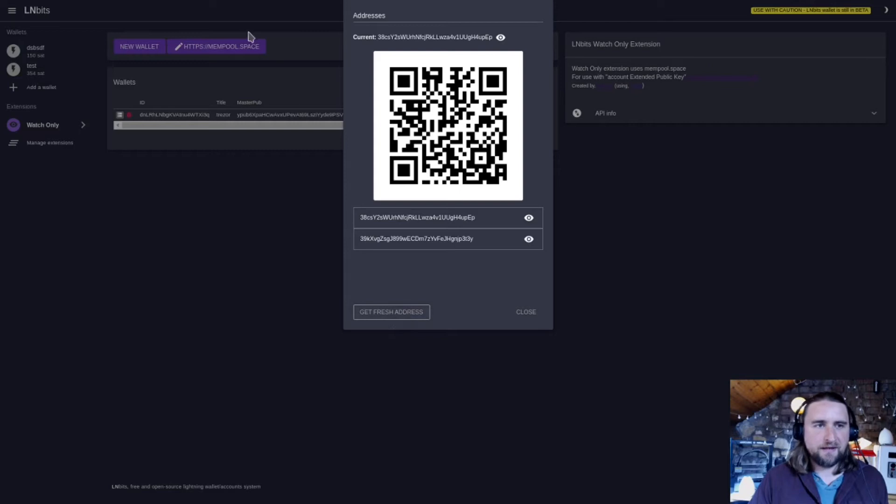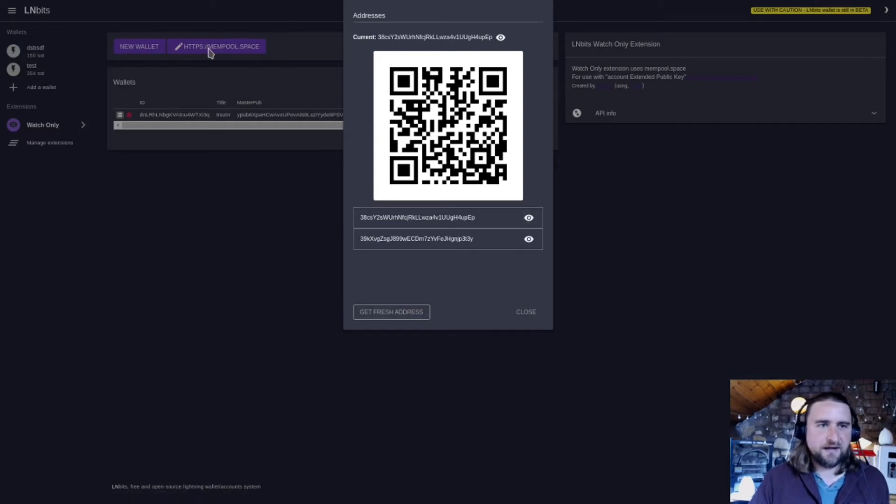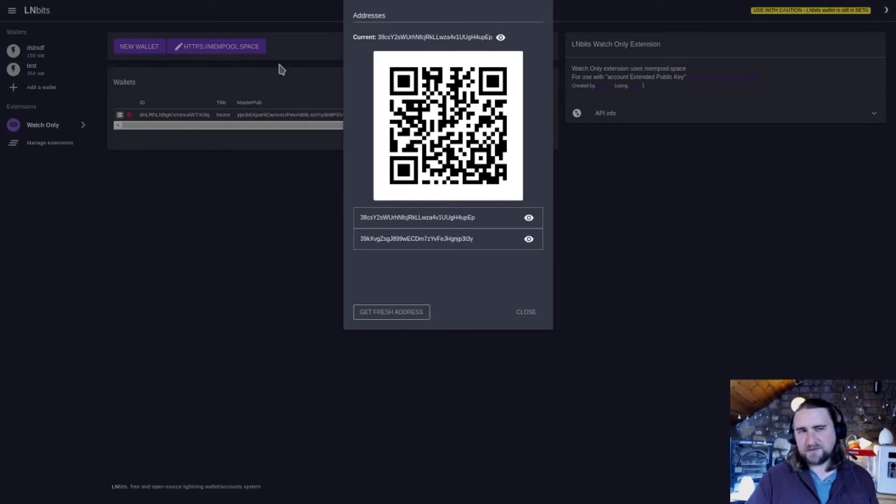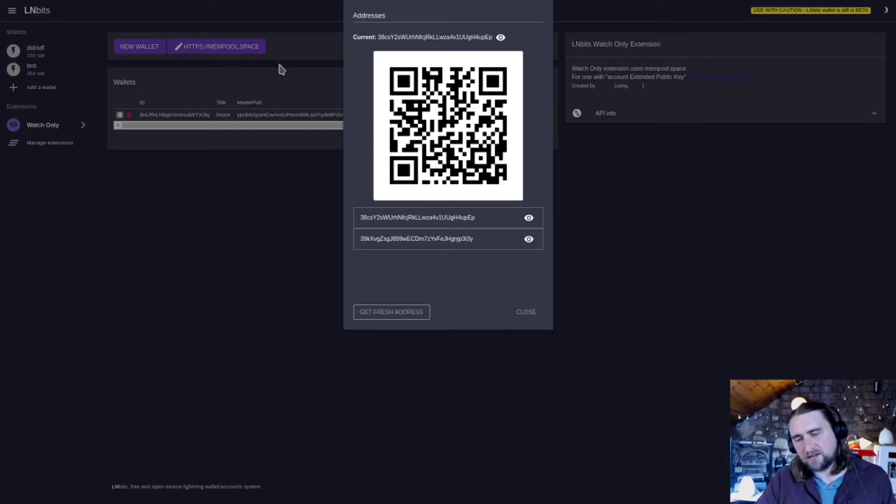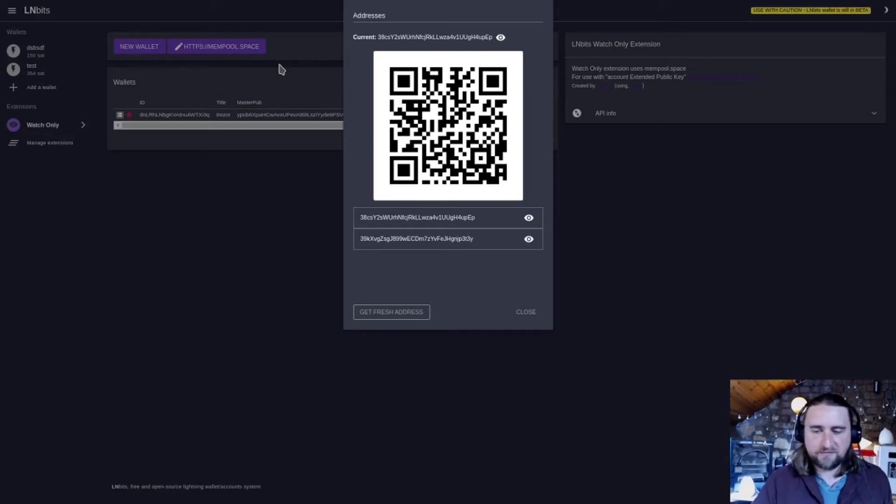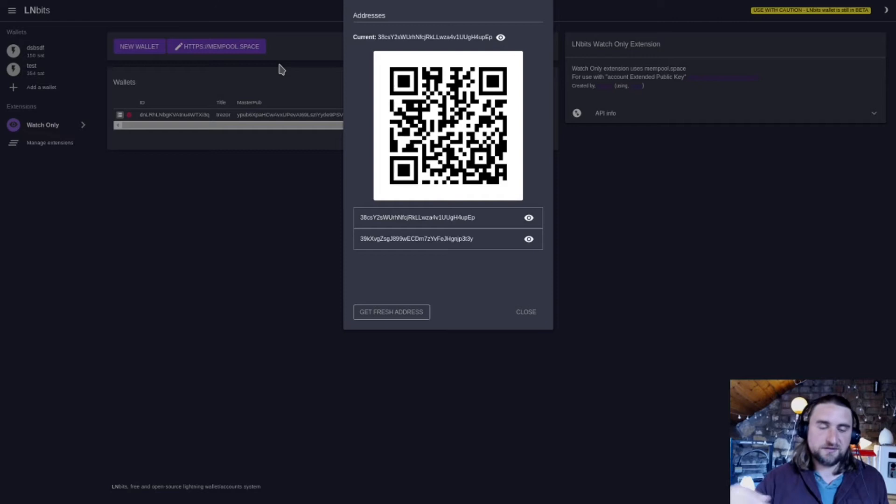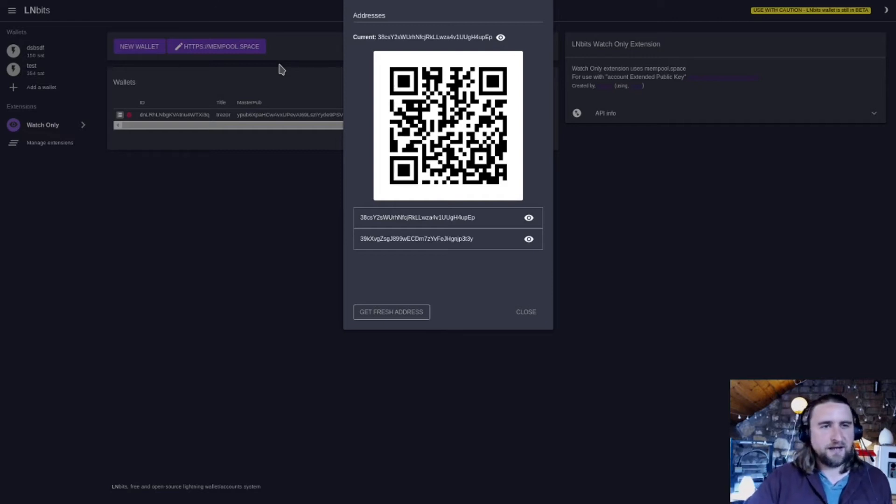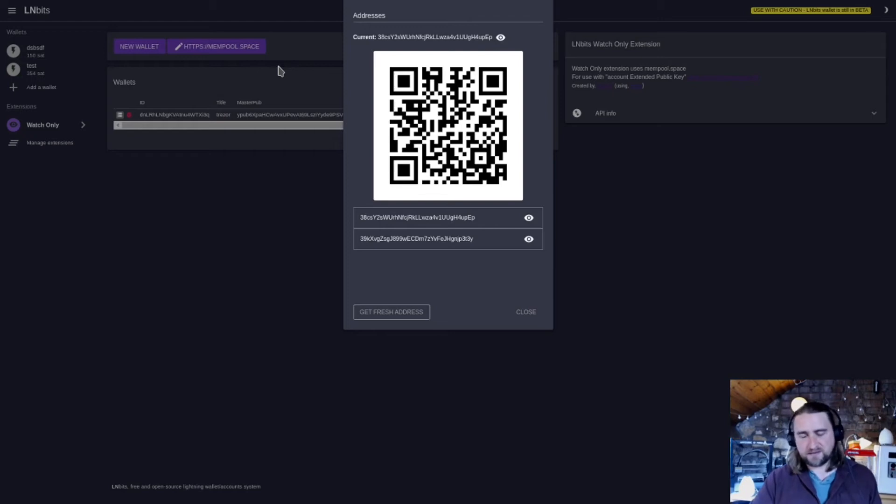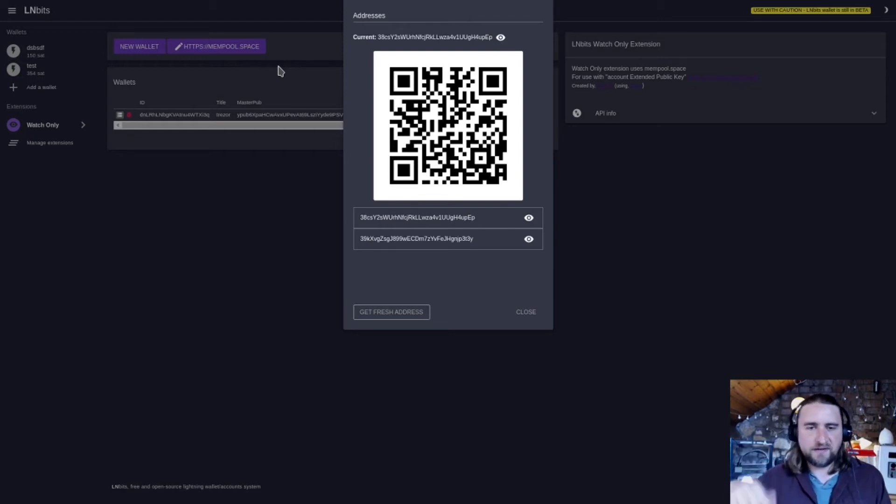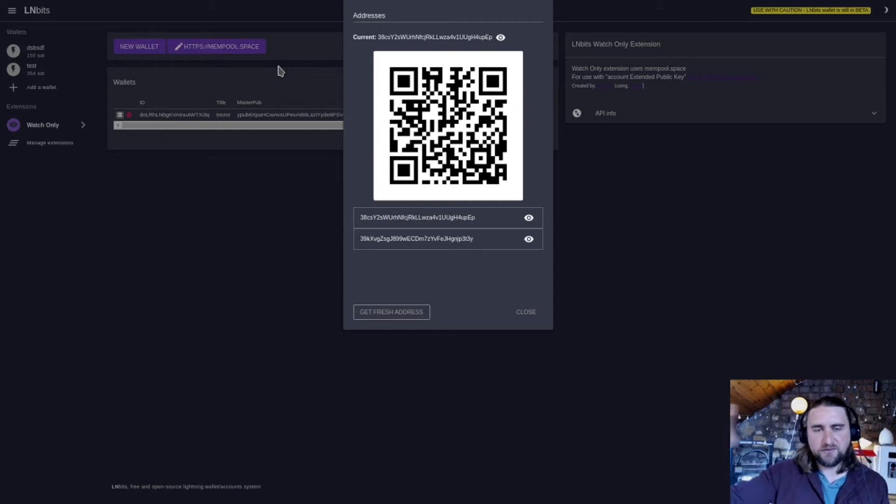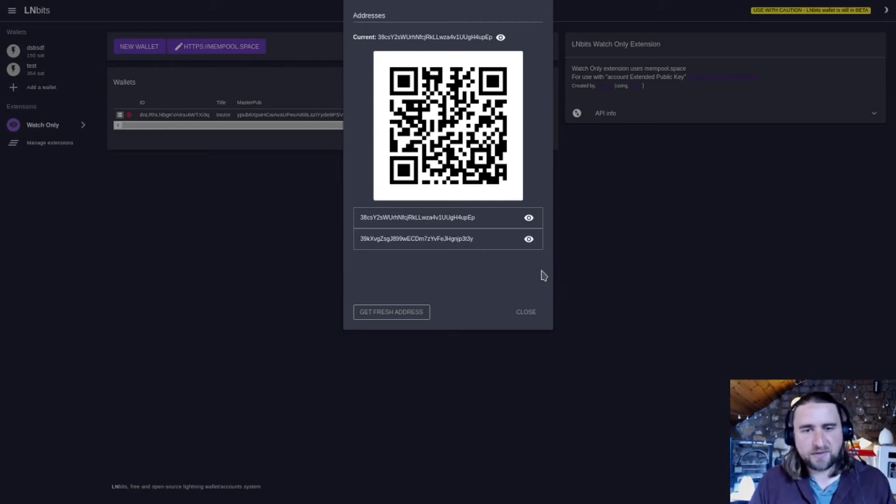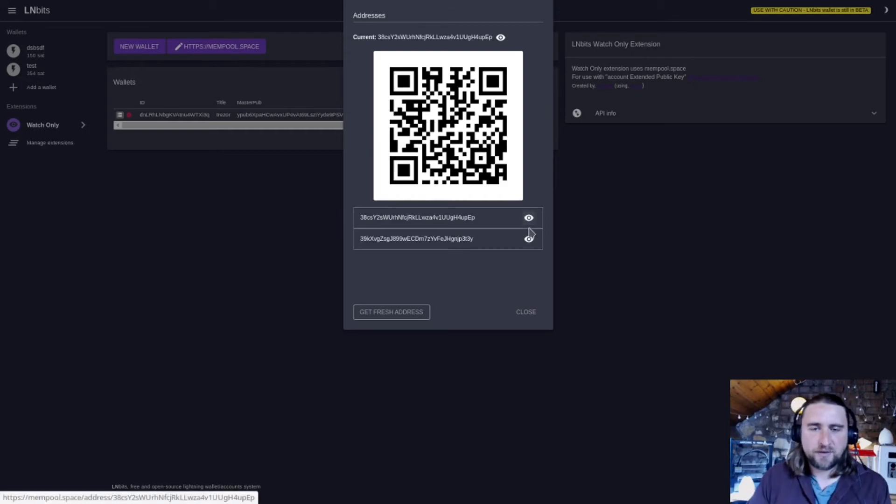The information about that address is accessed via mempool.space. I chose mempool.space over something like Electrum servers because the Raspberry Blitz, which a lot of people use to install LMBits, and also Umbrella, have mempool.space installed as well. So users can very easily connect their LMBits to their mempool.space if they want to, or they can just use mempool.space online. It's a great project.